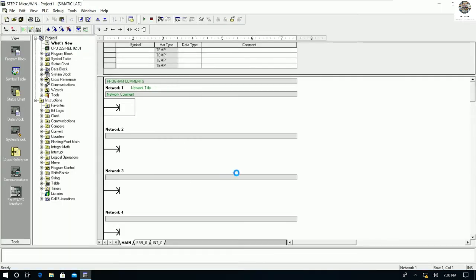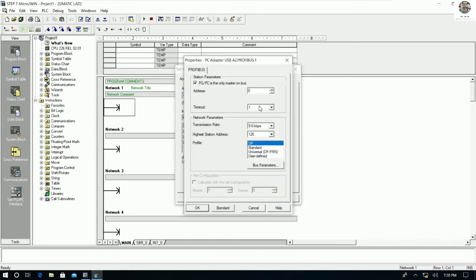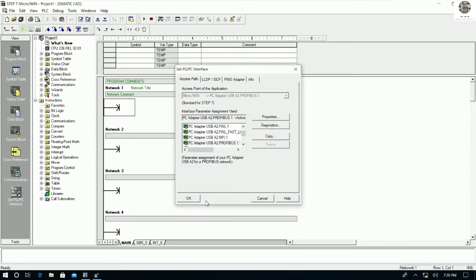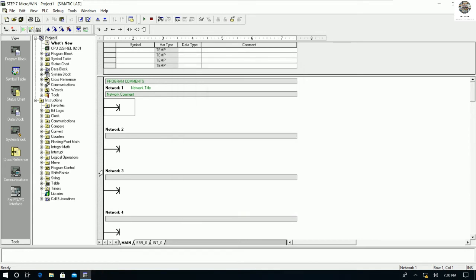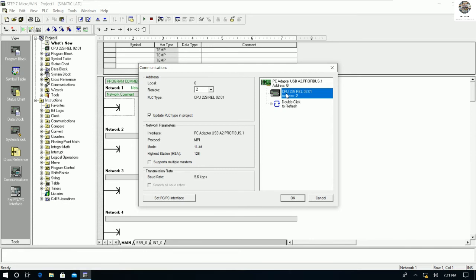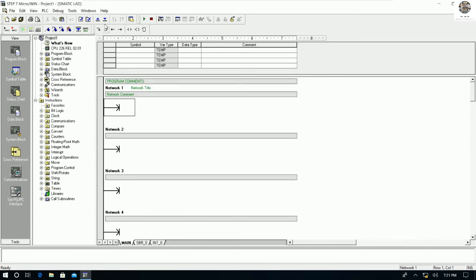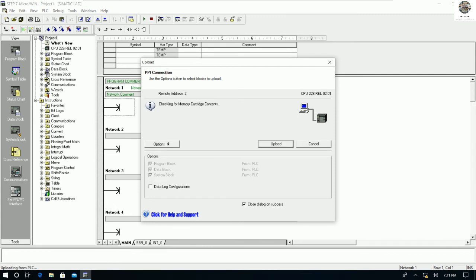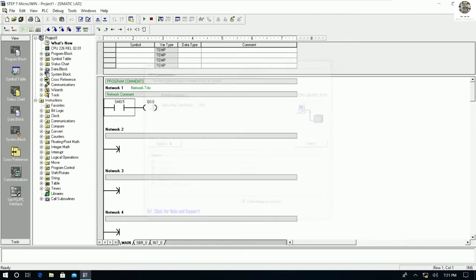Go back to Set PG/PC Interface again — don't forget to check this. The checkbox should be checked, and the baud rate should be set to the lowest value, which is 9.6 kbps. Press OK, then go to Communication and double-click to verify. The checkbox is already checked. Now we can upload using this setting.